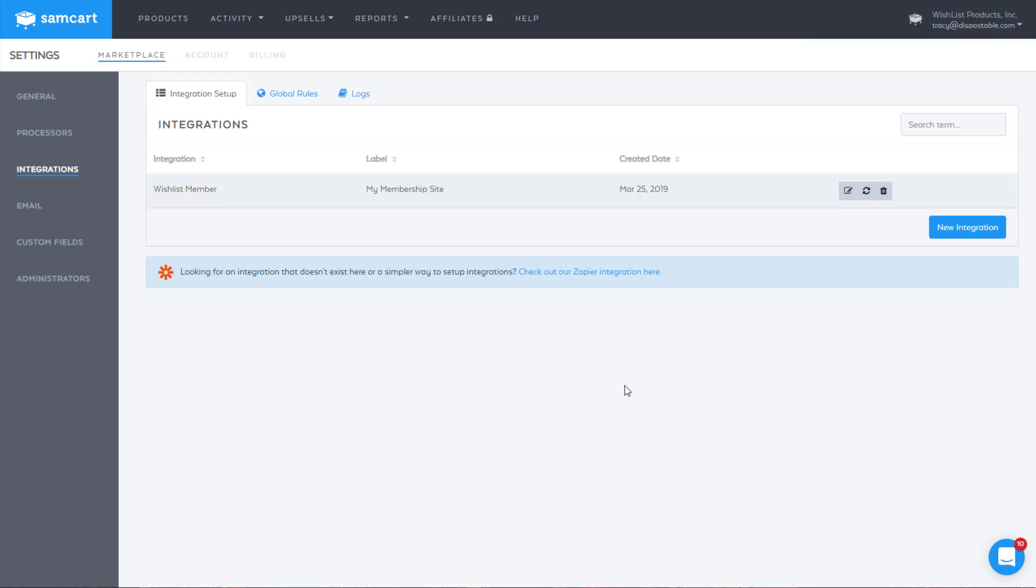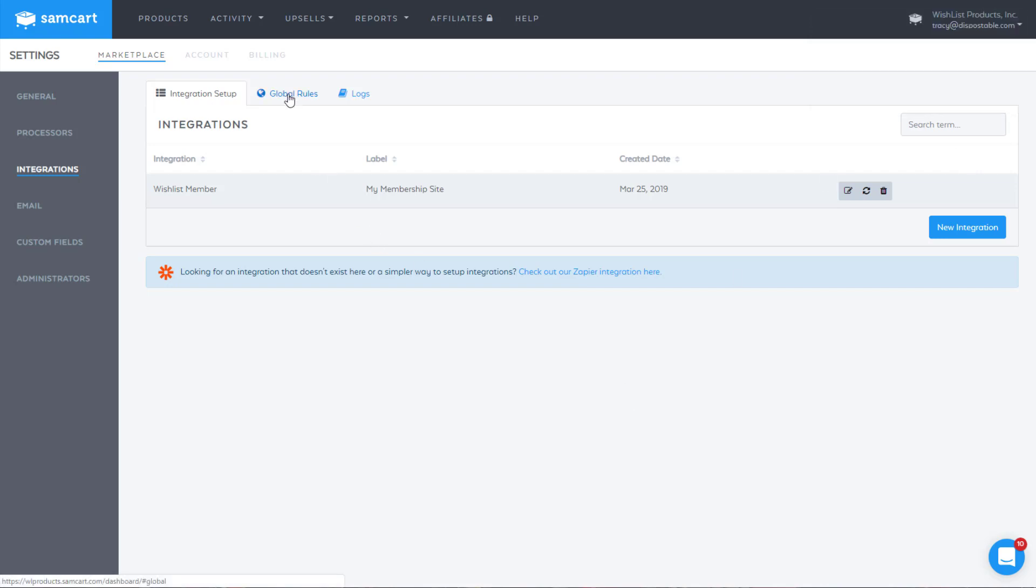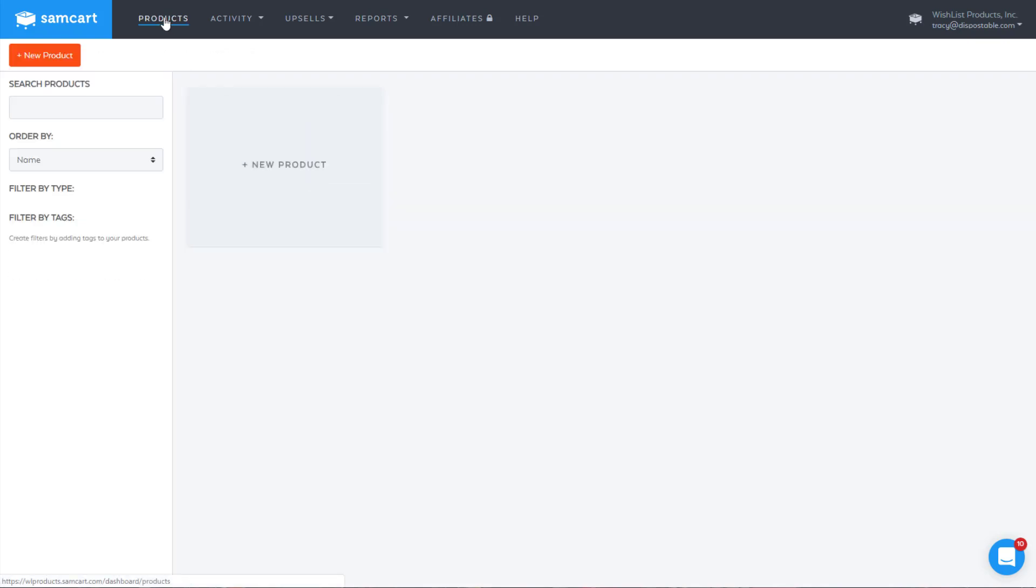You can do global rules, and you could set up a rule here where any product that gets purchased, they get added to a membership level. So if that's something that fits your business model, you could do that. But more than likely, you'll come over here under products.